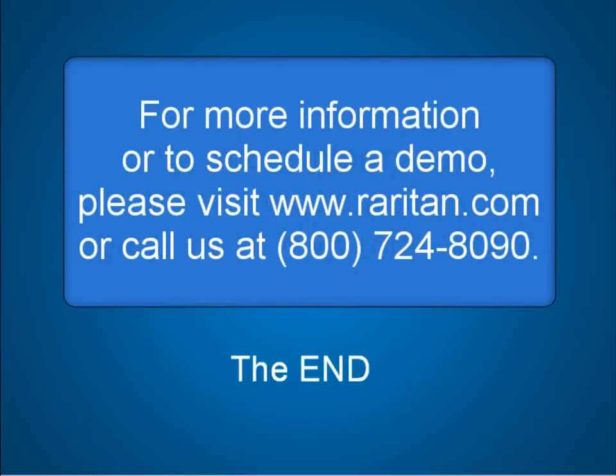This video is just a partial glimpse of the full power of DCTrack. For a live demo that reveals even more of DCTrack's capabilities, please visit www.raritan.com.